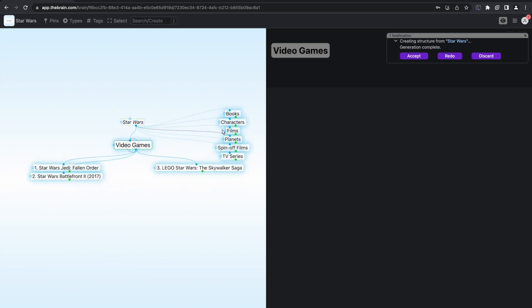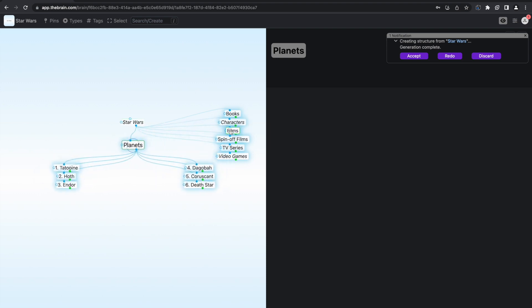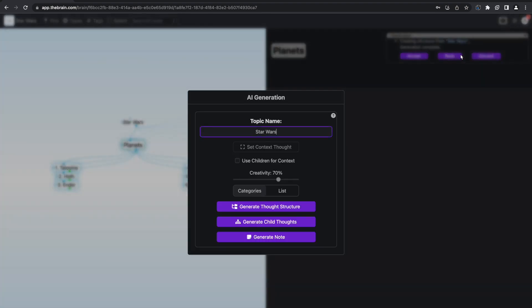and you are given the options to accept, redo, or discard the generated content. After you've looked through the generated thoughts, you can click on Accept to keep the content, redo to regenerate the thought structure, or discard to remove the content. I'm not quite satisfied with the structure, so I'm going to click on the redo option and increase the creativity to get a more varied thought structure.